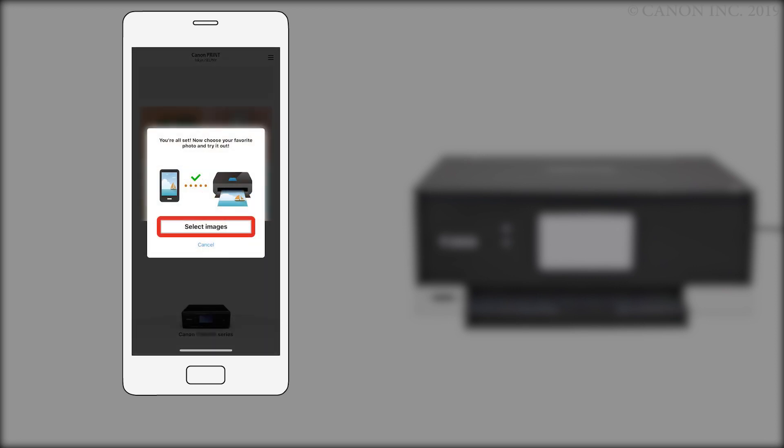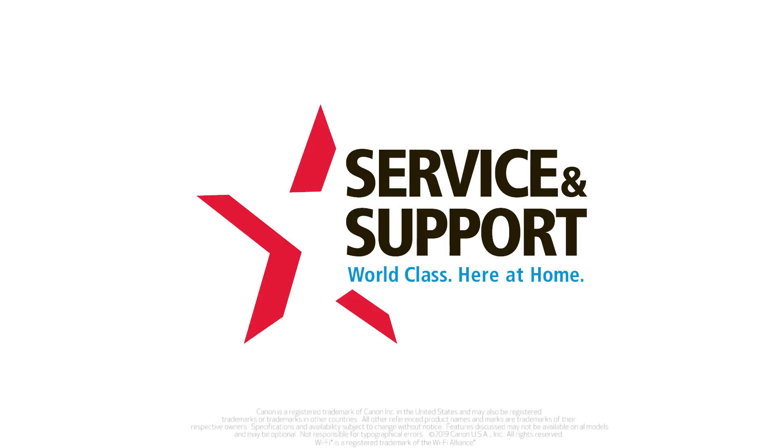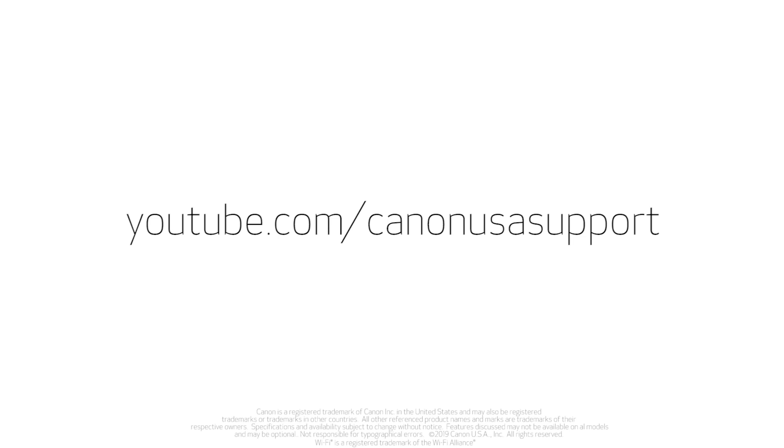If you'd like to make a test print using a photo from your camera roll, tap Select Images. The connection to your iOS device is now complete. Please visit our YouTube channel for more videos. Thank you for watching.